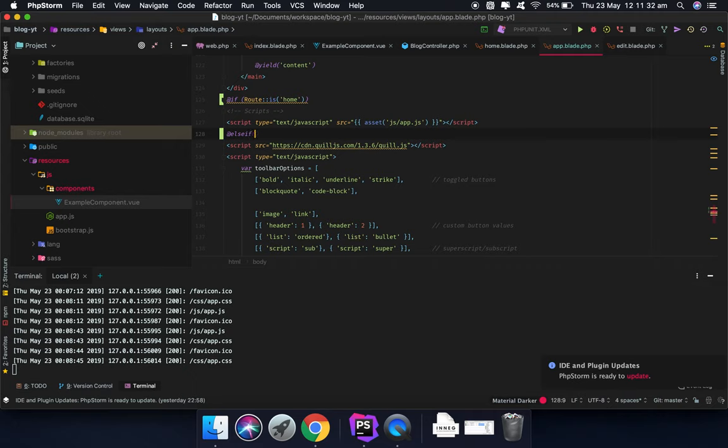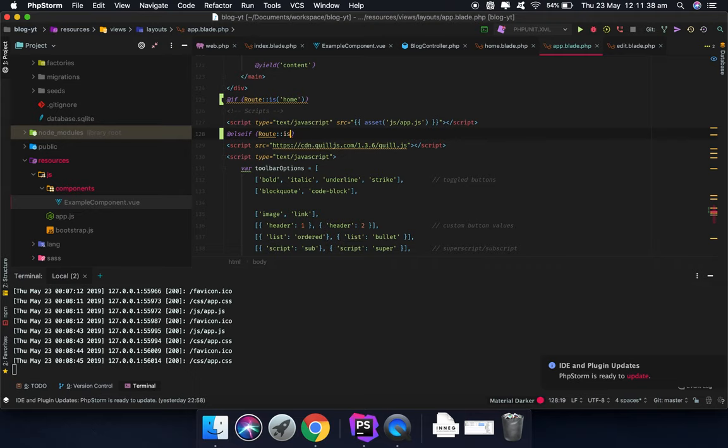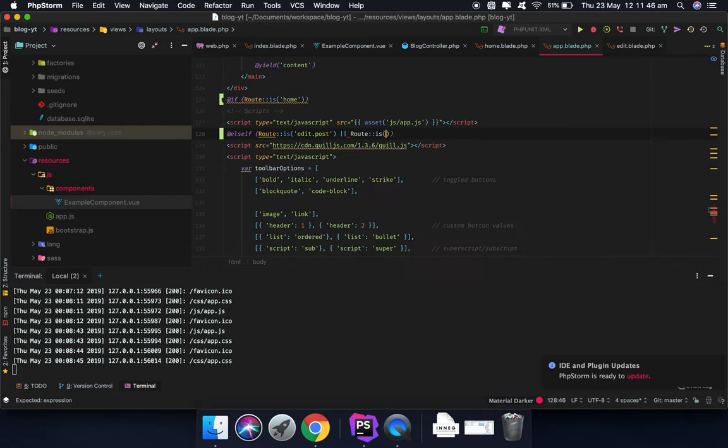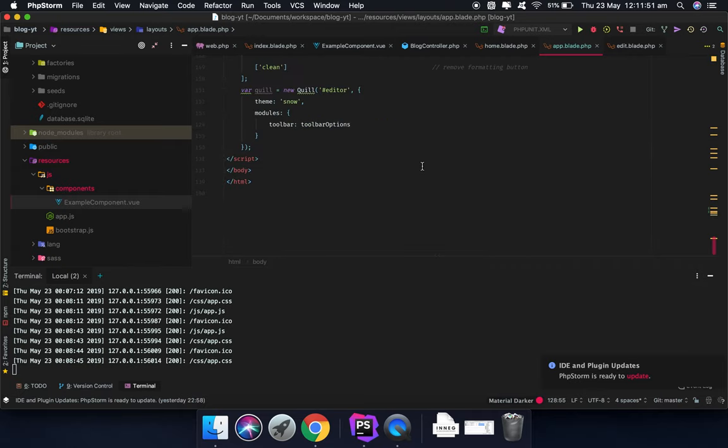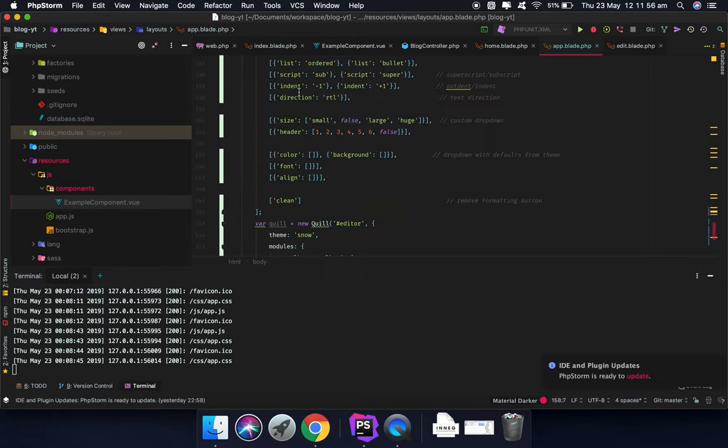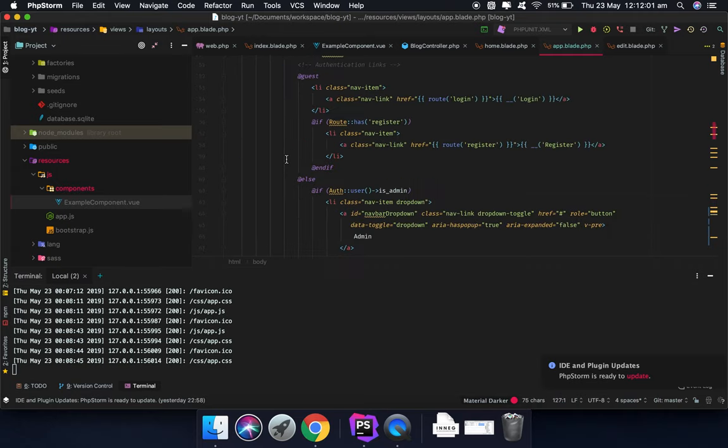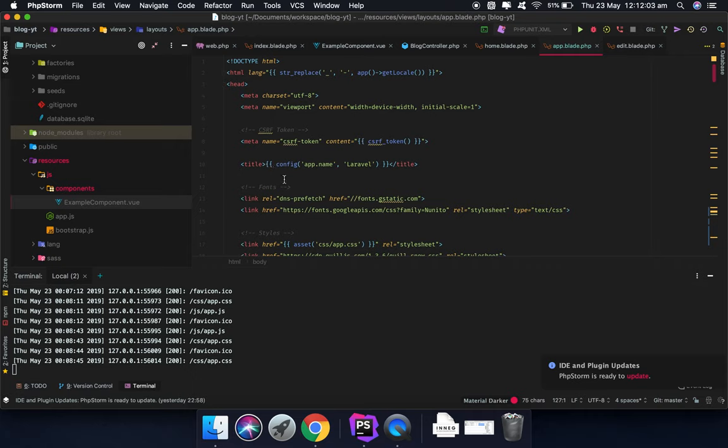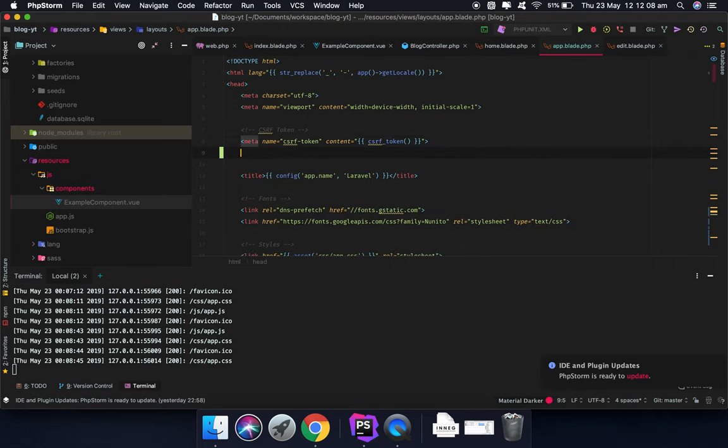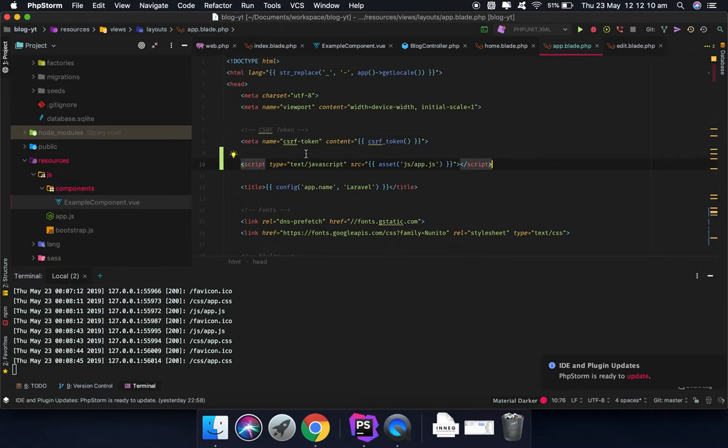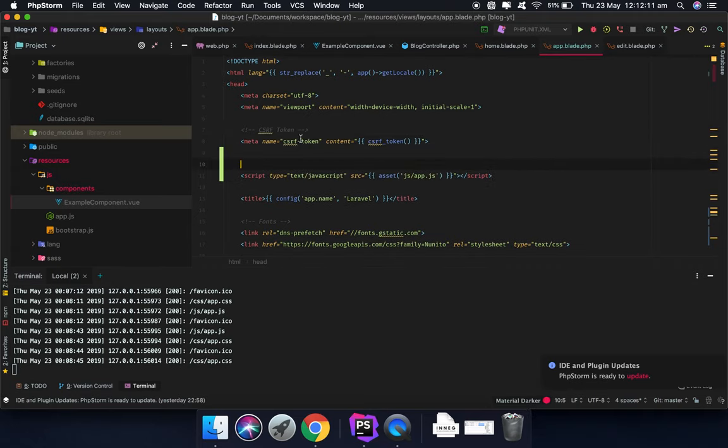Otherwise it will not be loaded on the bottom. In the case that is not home, we want to load the scripts below the CSRF token, otherwise it would give an error because it needs to load the CSRF token in app.js and it will give an error.